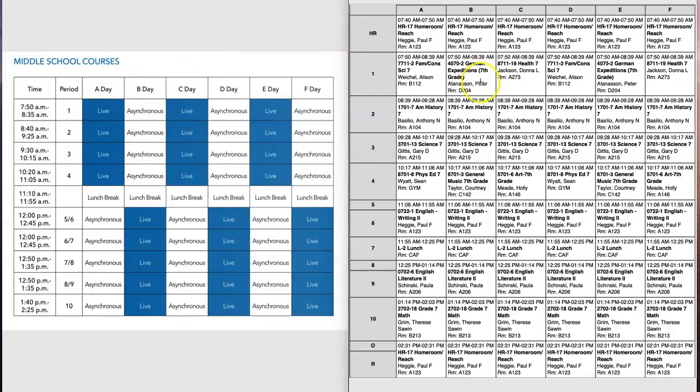Now on the right-hand side you will see a sample middle level schedule. Based on the first marking period, we will not be worried about homeroom. You do have a homeroom teacher listed, however we are not having homeroom during the first marking period. That information will be for when we return eventually to the brick-and-mortar building.